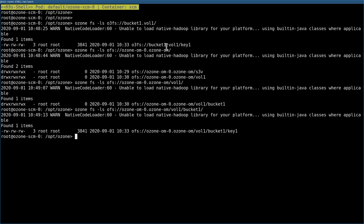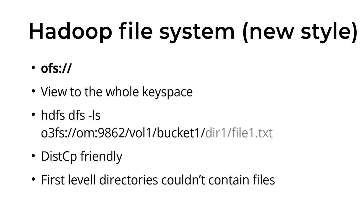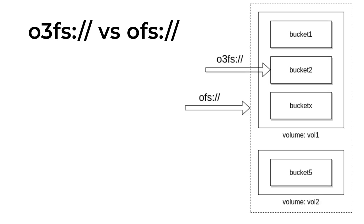That's the difference: O3FS is a view to one bucket, and OFS is a global view.